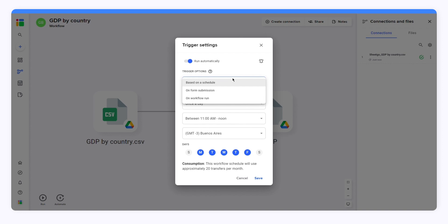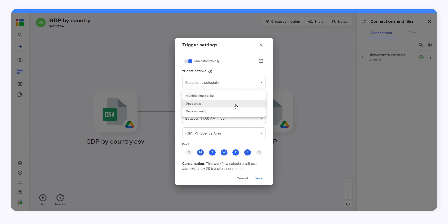Now select how often you want automatic updates: multiple times a day, daily, or monthly. Then click Save.